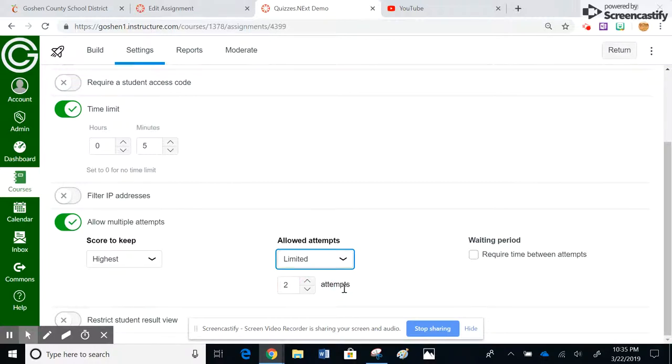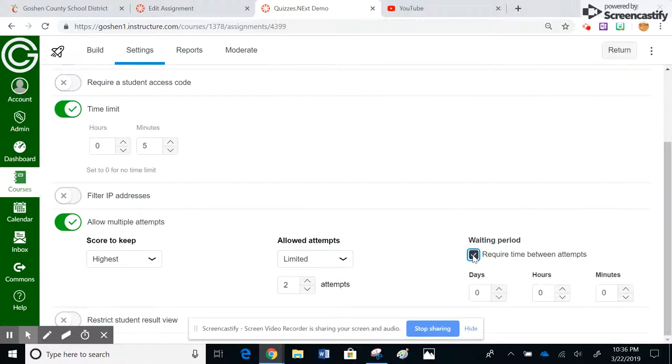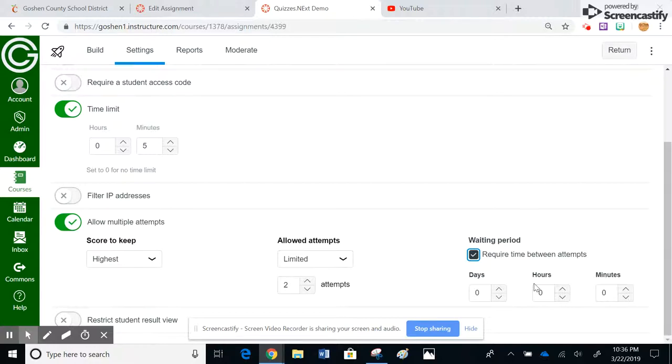I can actually require them to wait a certain amount of time, whether it be days, hours, minutes, in between attempts. So maybe if a kid doesn't do very well and you want them to wait two hours, so hopefully they maybe go and study and then take the quiz, that's an option as well. And then down here at the bottom, this is just a place where you can say, hey, I don't want the kids to see the results until a certain point in time.